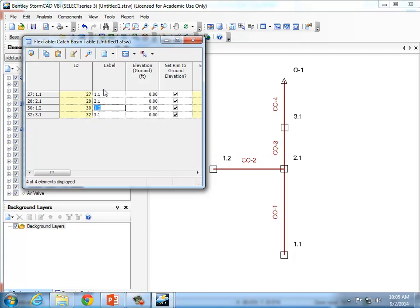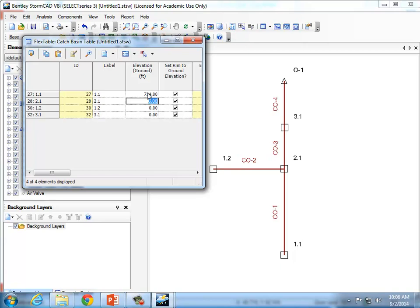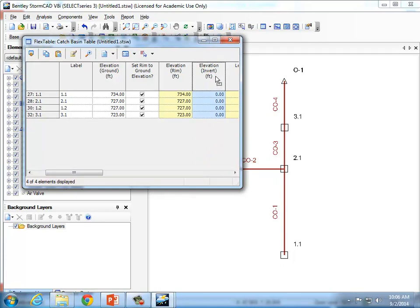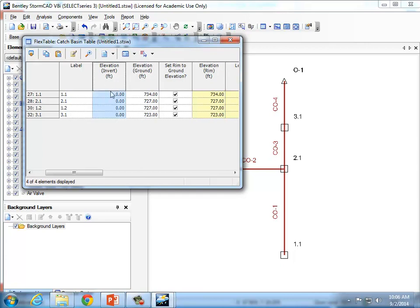Anytime you change the table, it automatically reflects that change in the entire network — including the database in the background and the picture on screen. You don't have to save manually; anytime you type in a field and move to the next one, it automatically saves. You can also type in the ground elevation. From the contours on the map, I had 734 for elevation 1.1, 727 for both 1.2 and 2.1, and 723 for 3.1. The firm information, though, is the invert elevation.